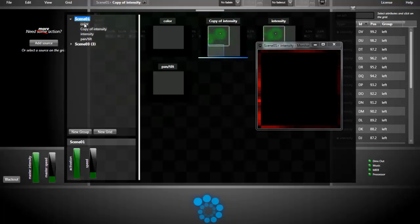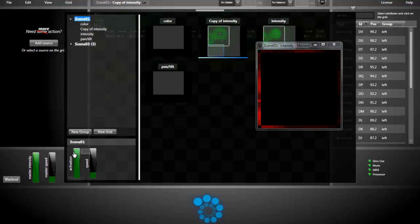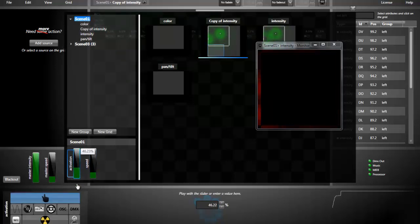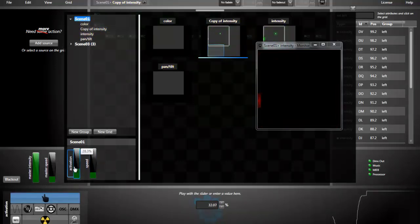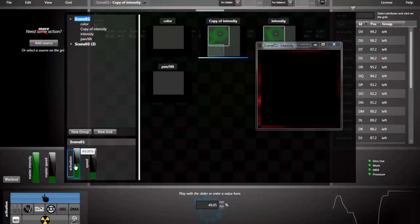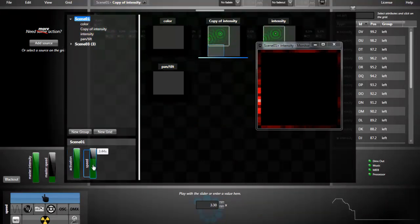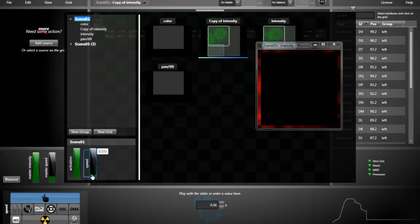And at the group and grid level we have an activation and a speed slider. For example, at the group level I can deactivate all the underneath effects. I can dim them like that. I can speed up all the effects or slow it down.